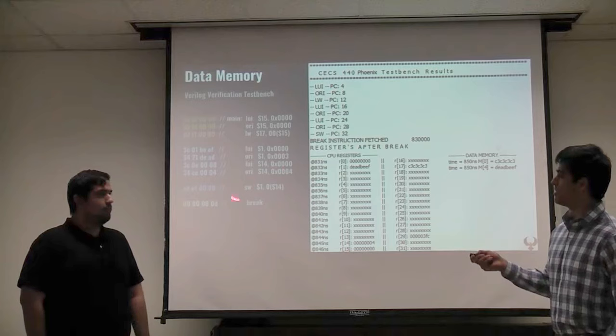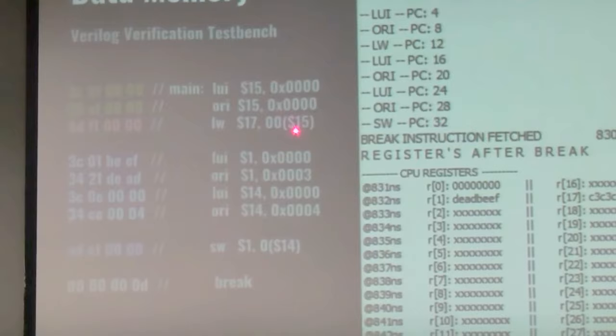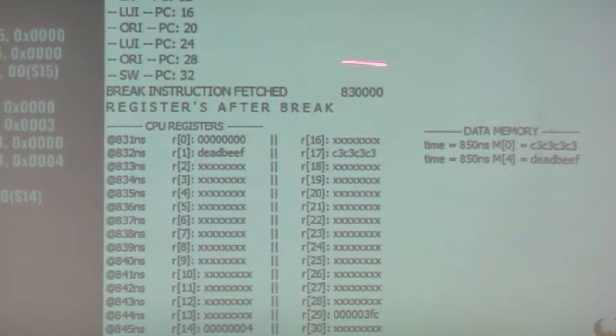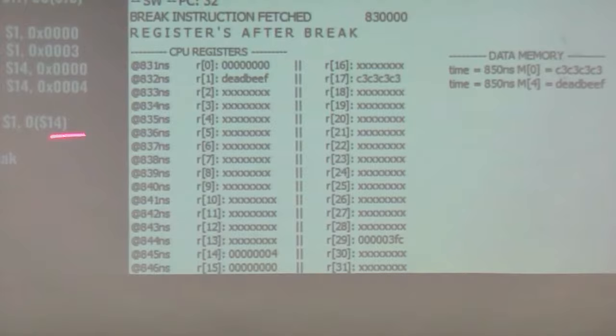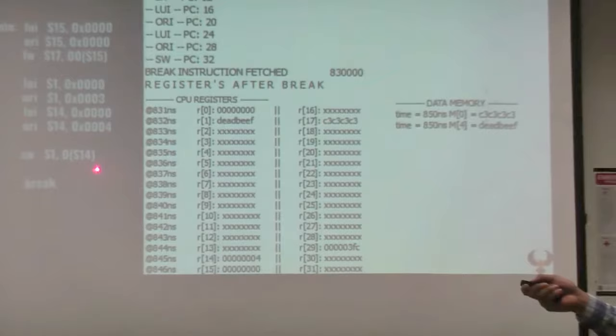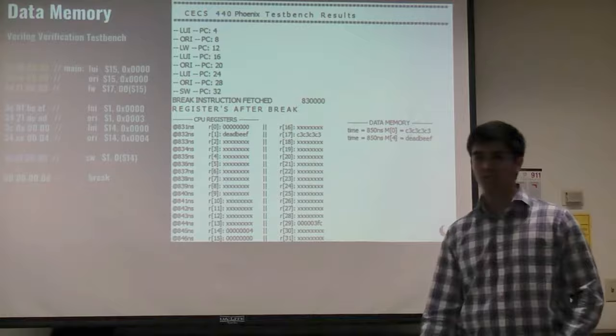Here's a verification test bench using load word and store word instructions. For the load word, we calculate the effective address by taking the contents of register 15 and adding the immediate field, which comes out to 0. So we're looking at memory address 0, which contains C3C3C3C3, and storing it into register 17 — we can see it's being loaded correctly. For the store word, we store register 1 into the address given by the contents of register 14 plus 0, which is memory address 4, and register 1's data value is being stored in the proper memory location.